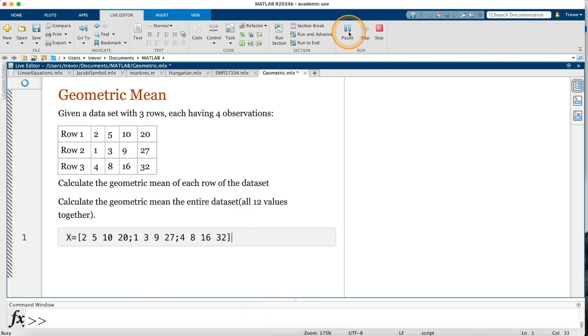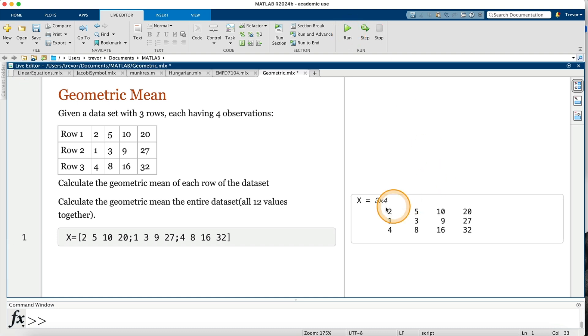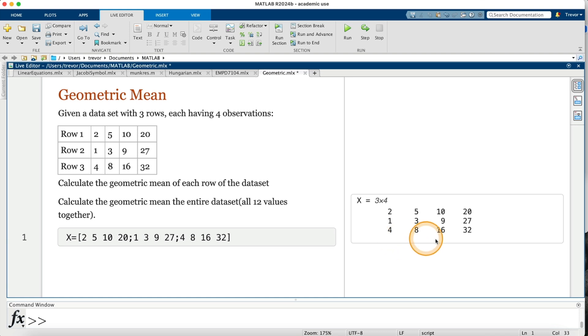So I'm done there with entering my matrix. I can just run. So we have 2, 5, 10, 20; 1, 3, 9, 27; 4, 8, 16, 32. So our matrix is okay.